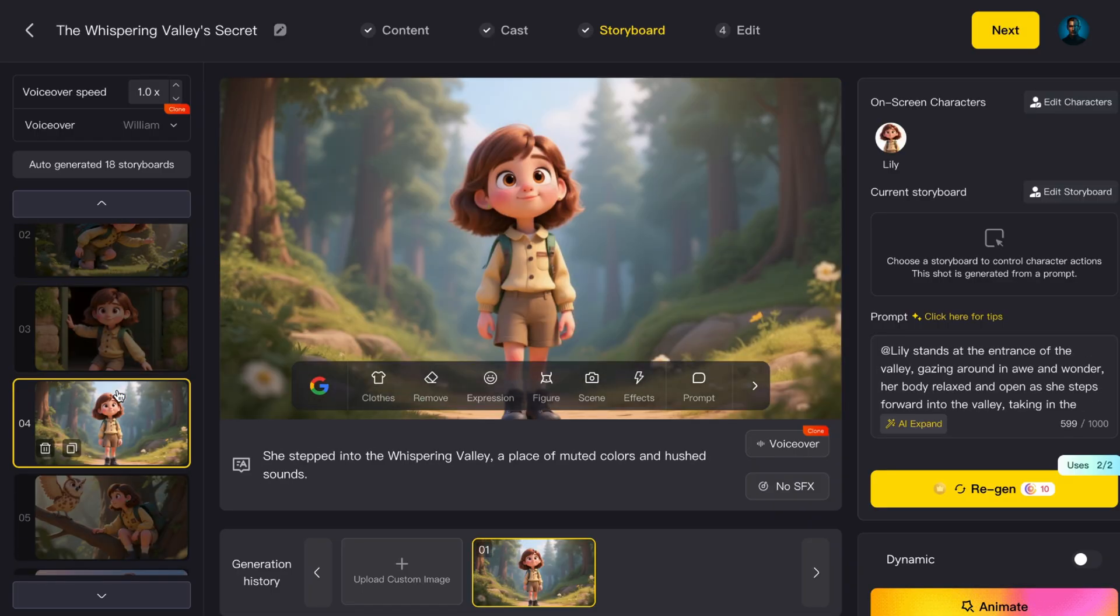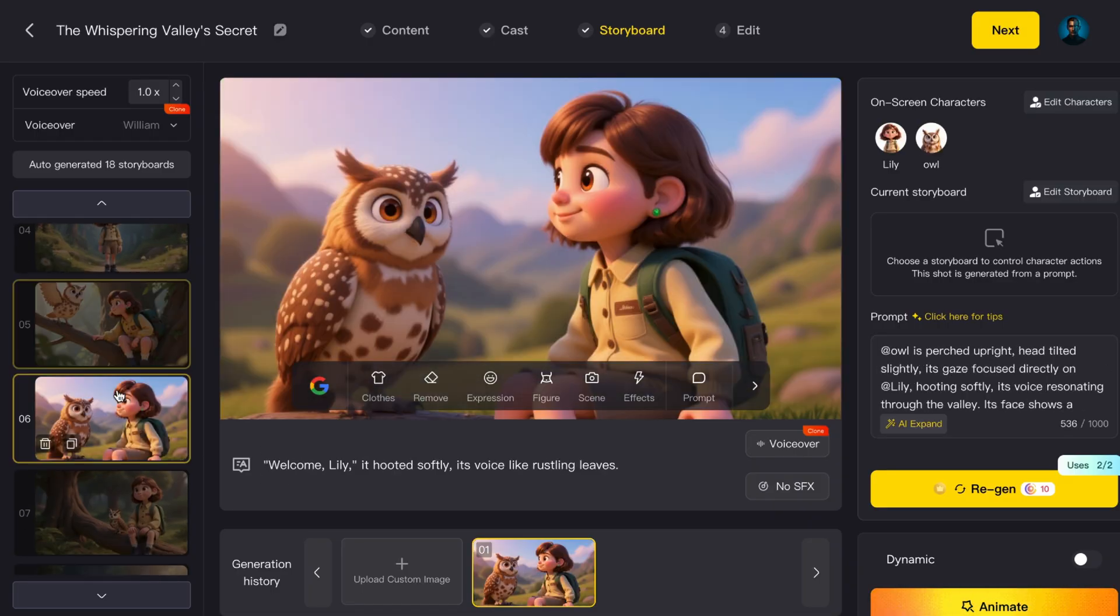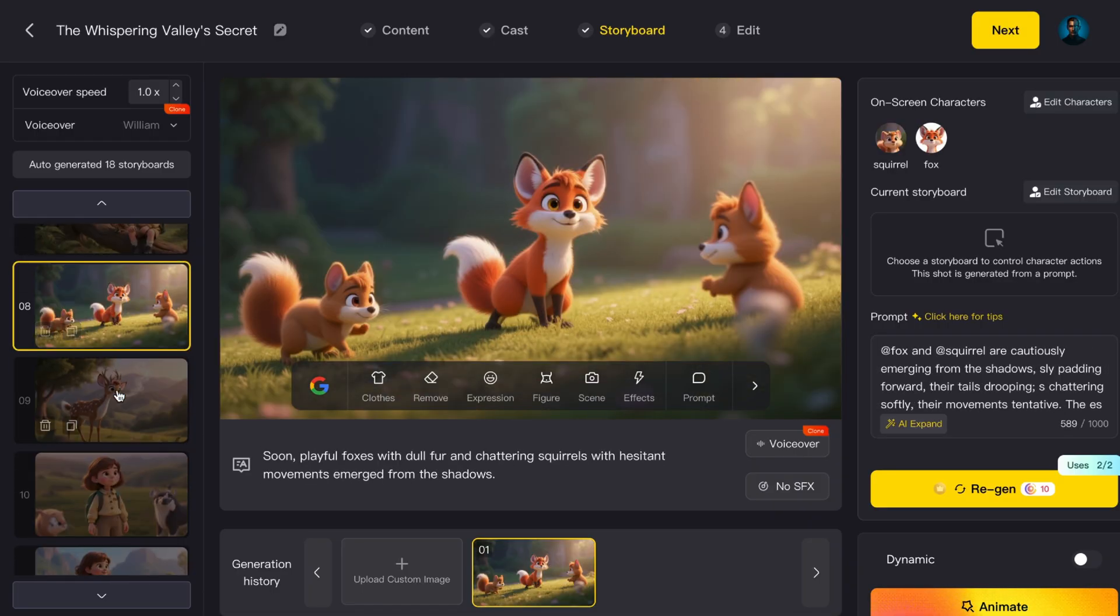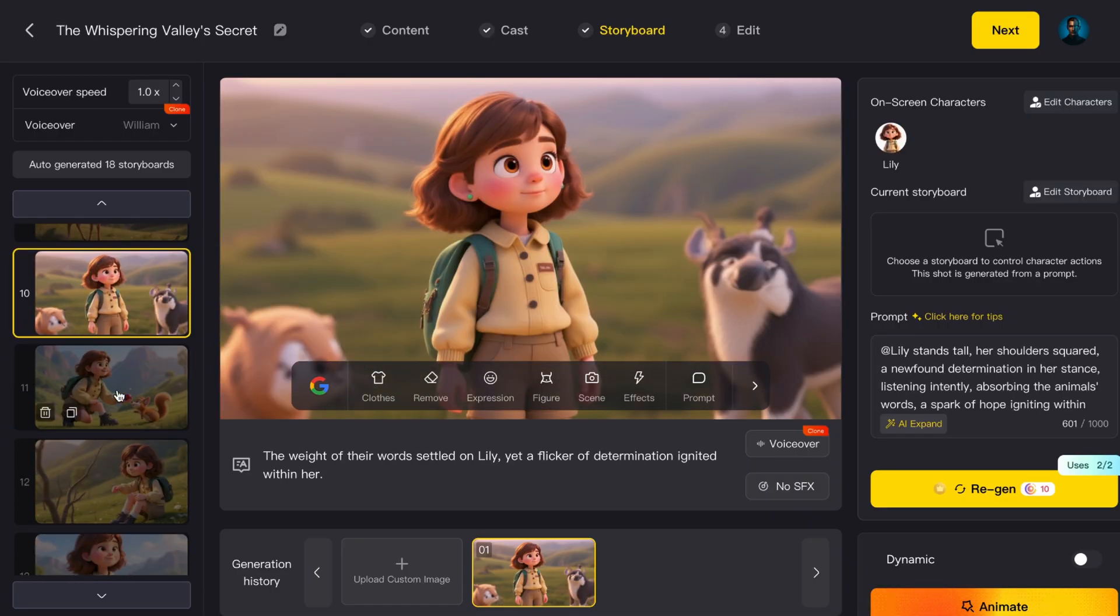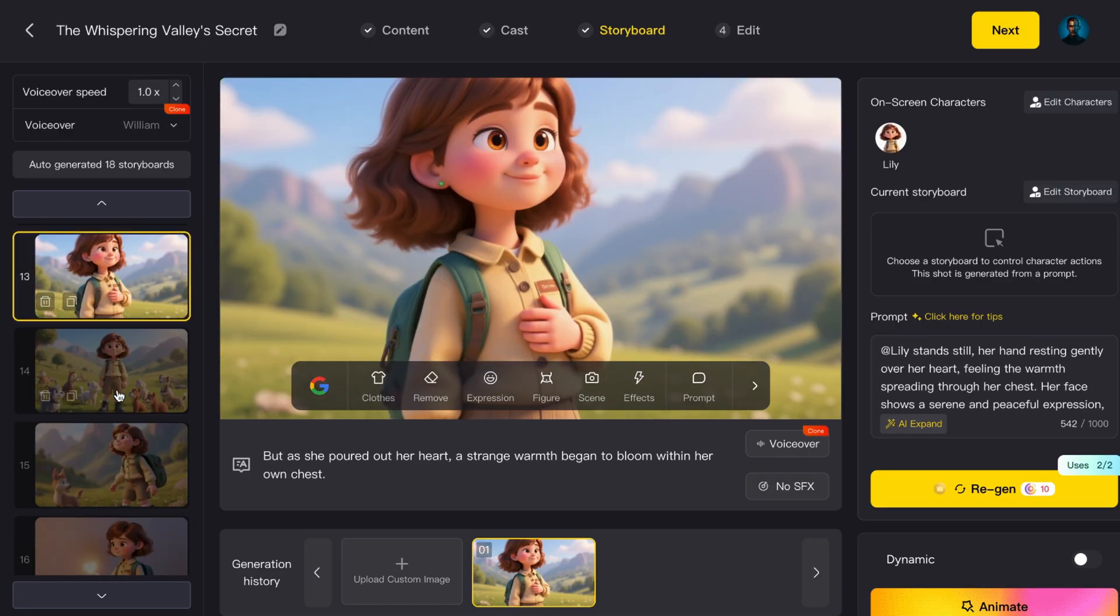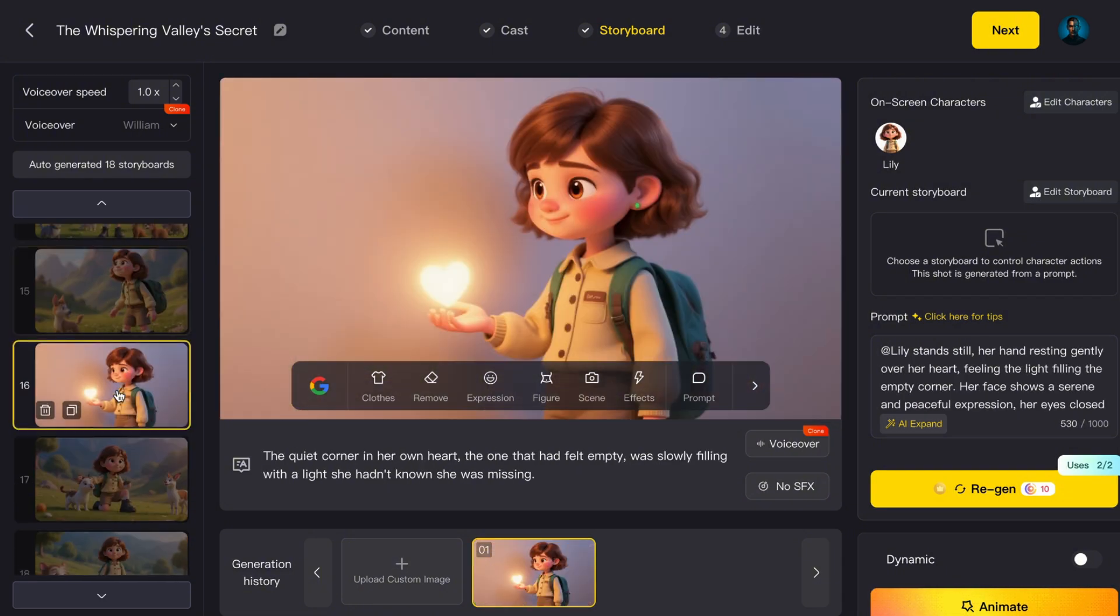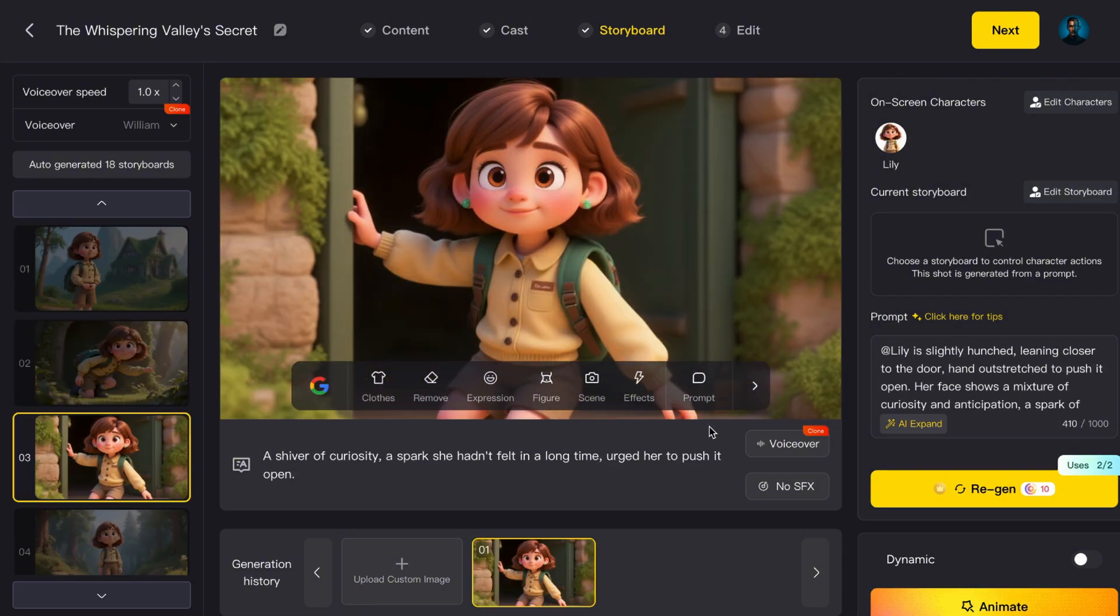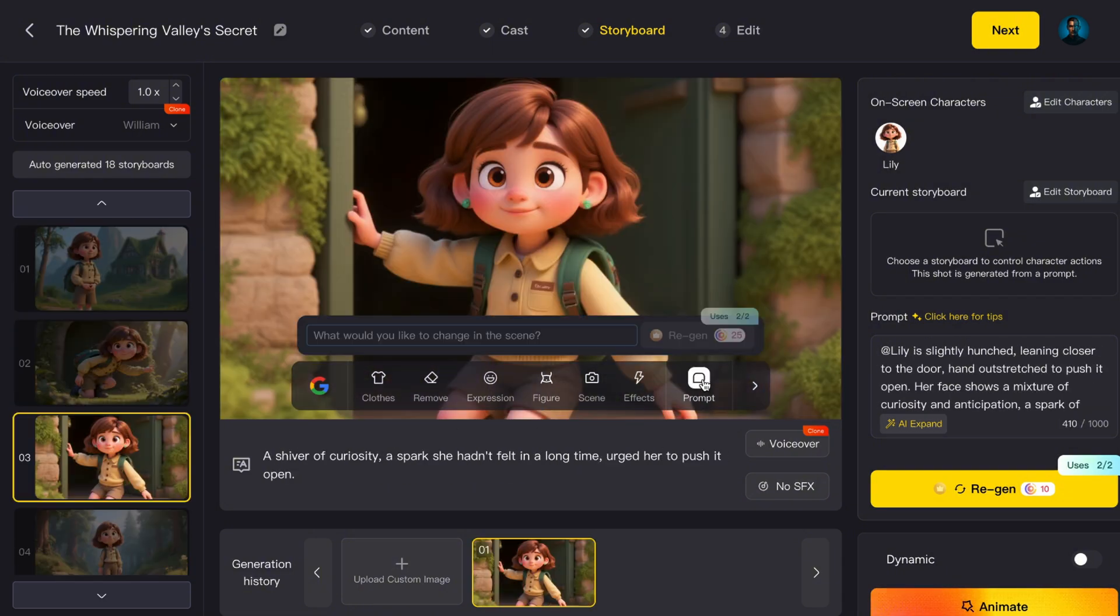Next up, Magic Light AI automatically builds a storyboard for each scene. And here's the big update. It's now powered by Google Nano Banana, one of the most advanced image editing tools out there. For example,